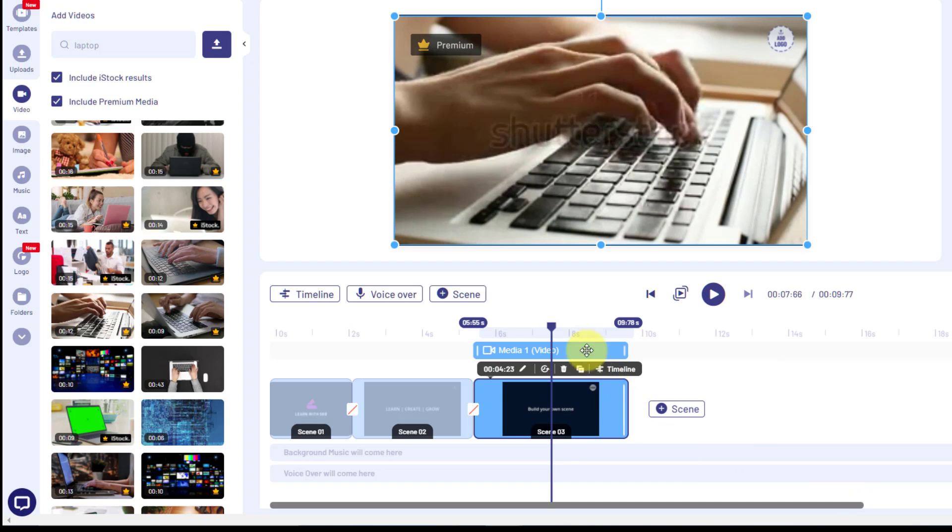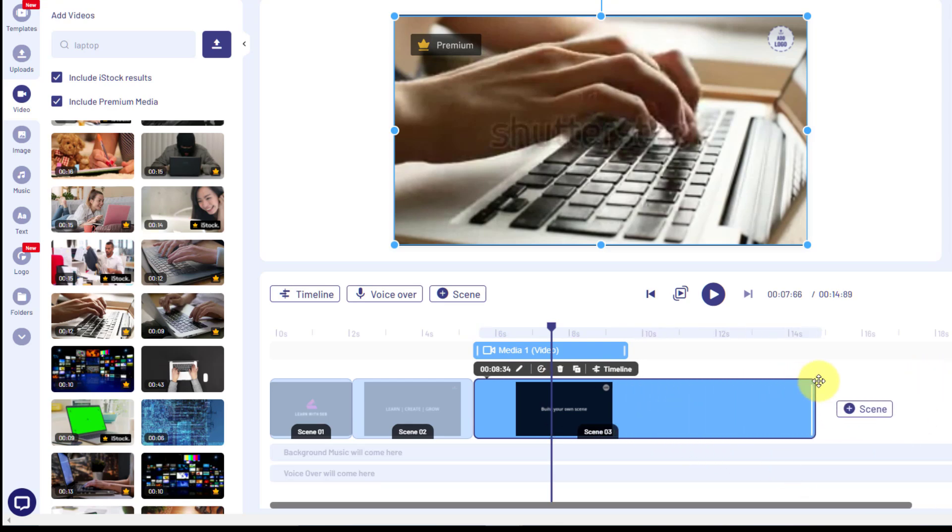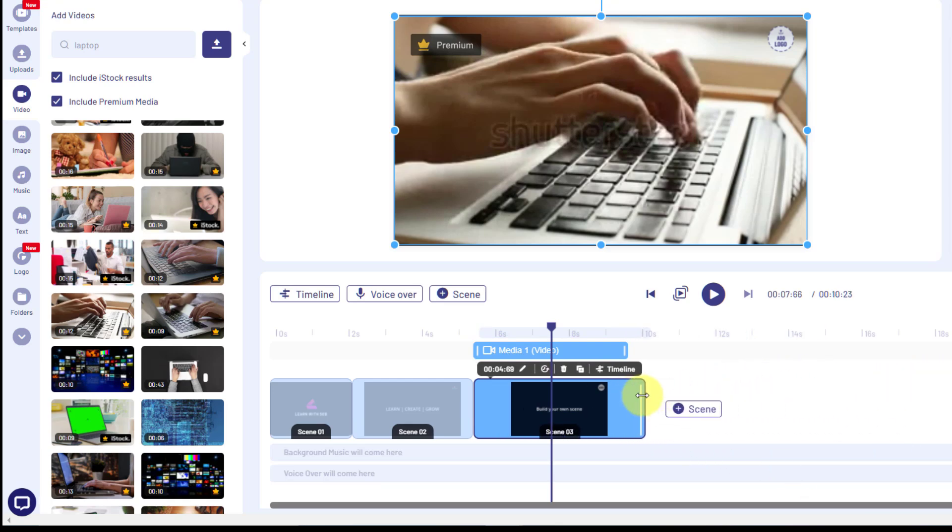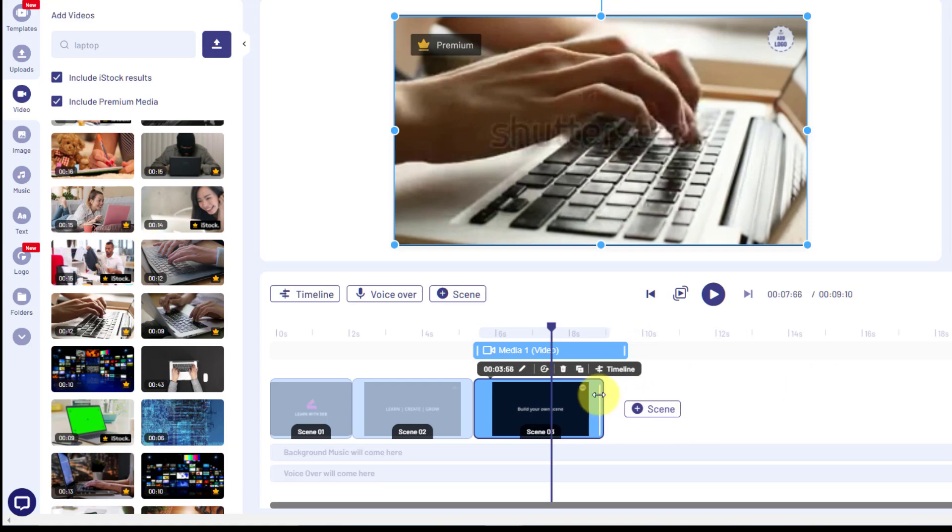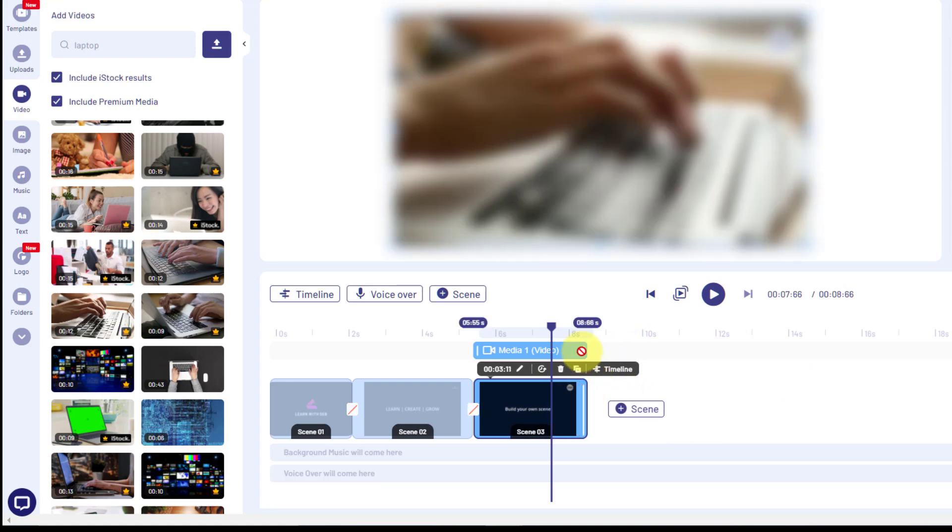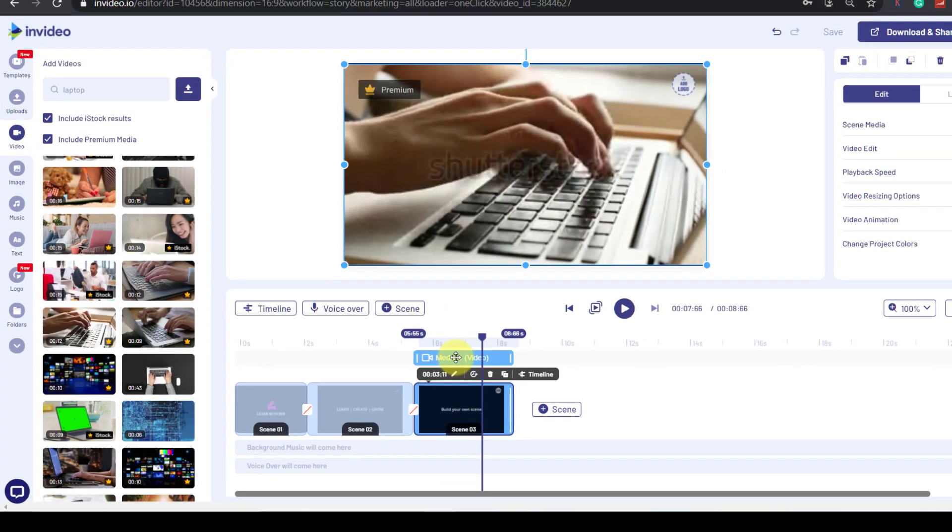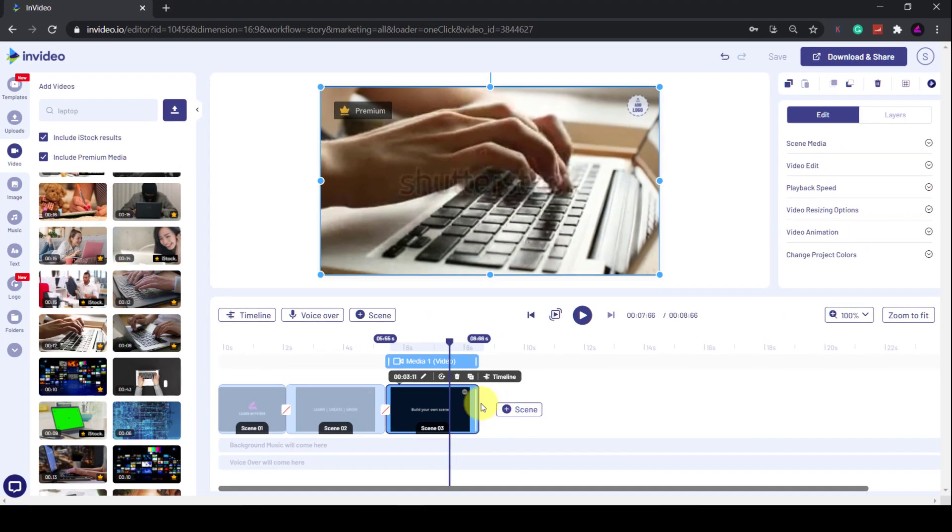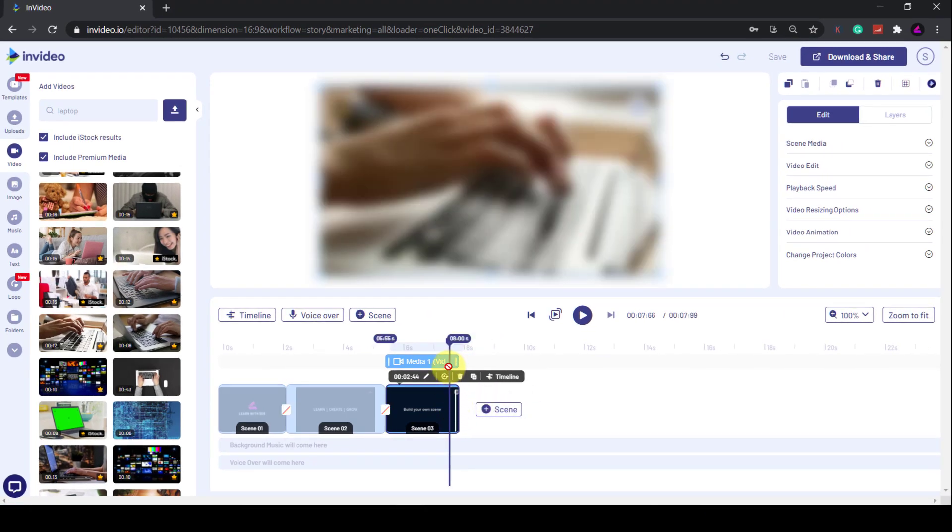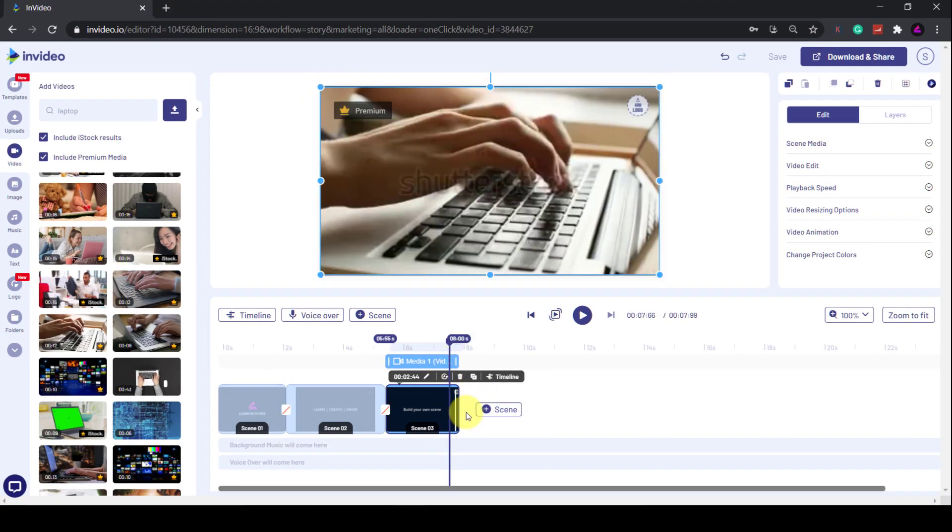You'll see the media appear in a new track above the scene. One thing to note: the length of the media can only be as long as the length of the scene. So if the scene is shorter than the media, the media will get clipped. You can easily adjust the length of the scene by clicking and dragging the handles at the side. You can do the same for any of the other layers.